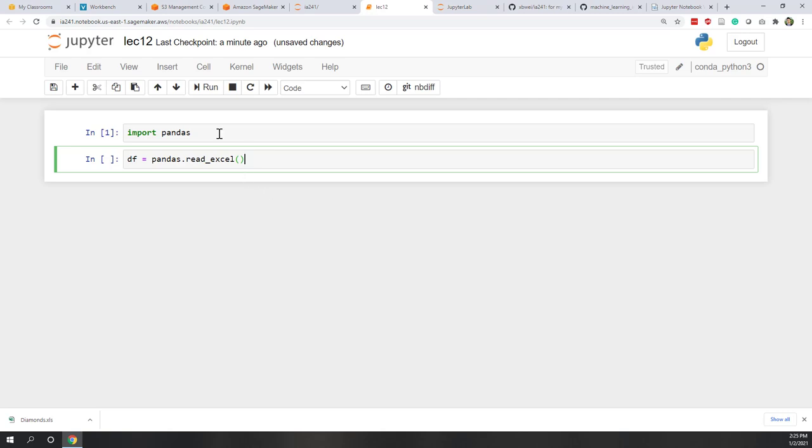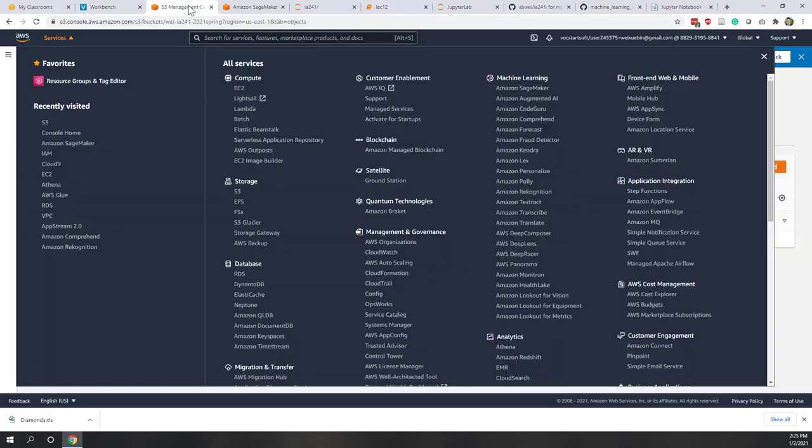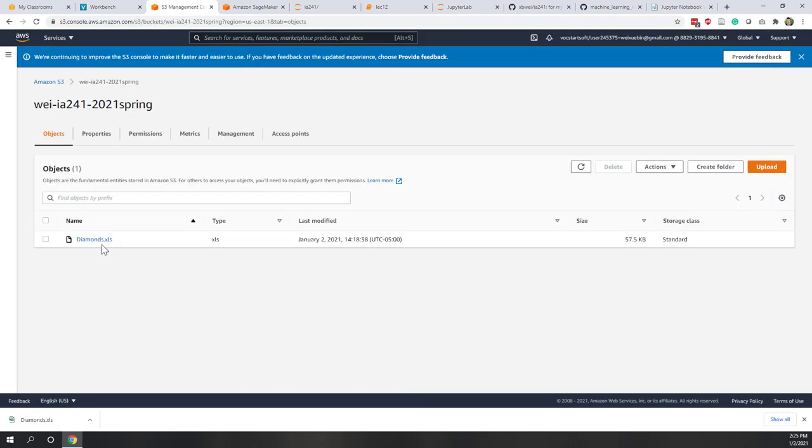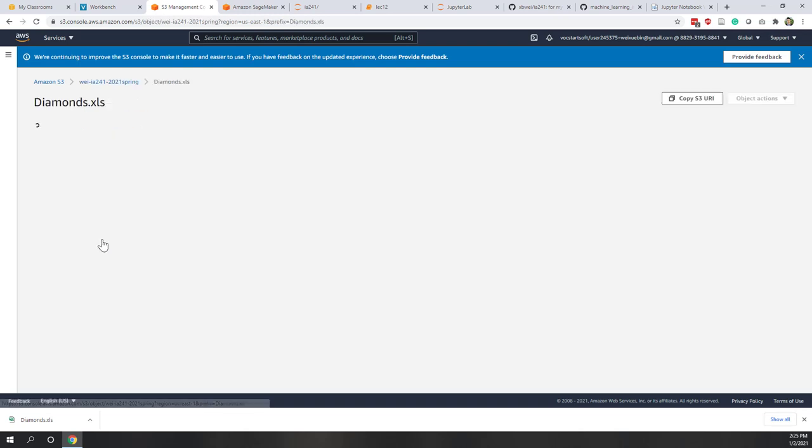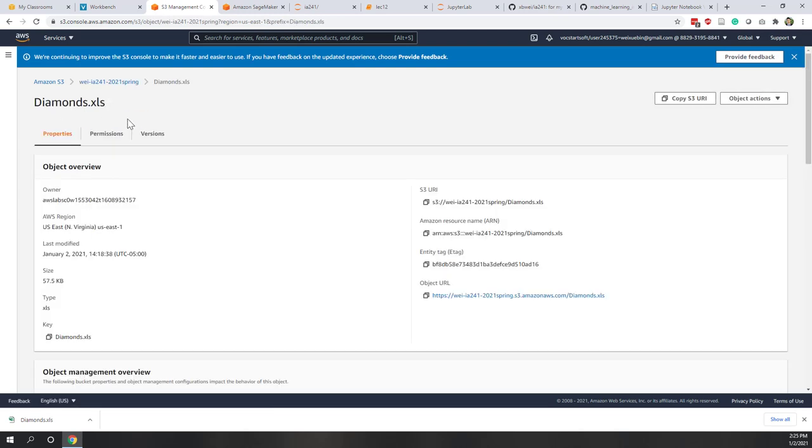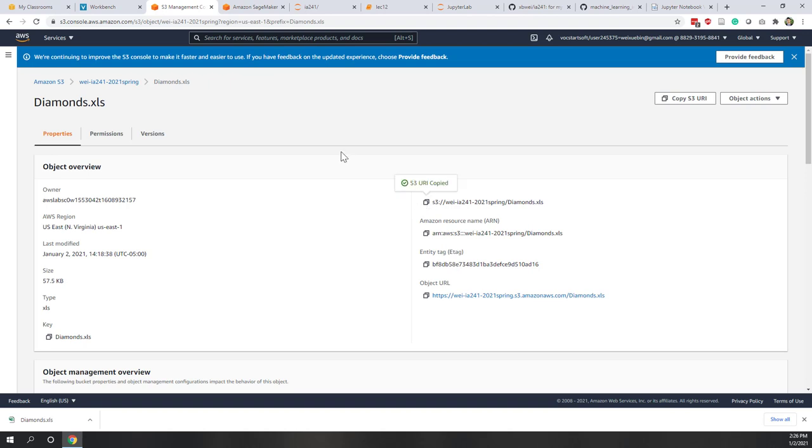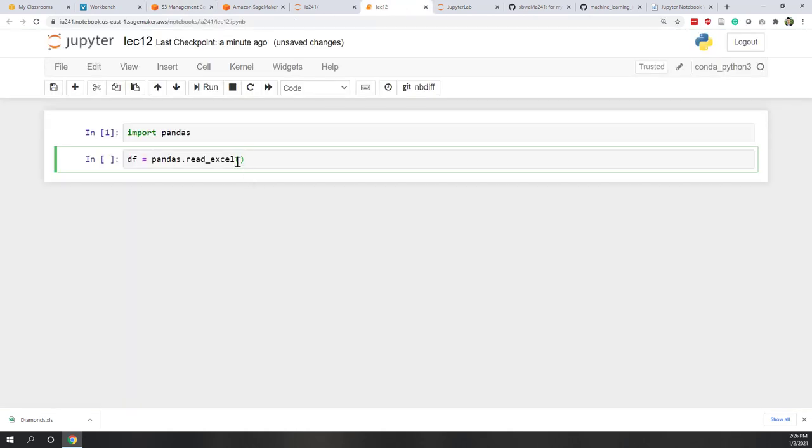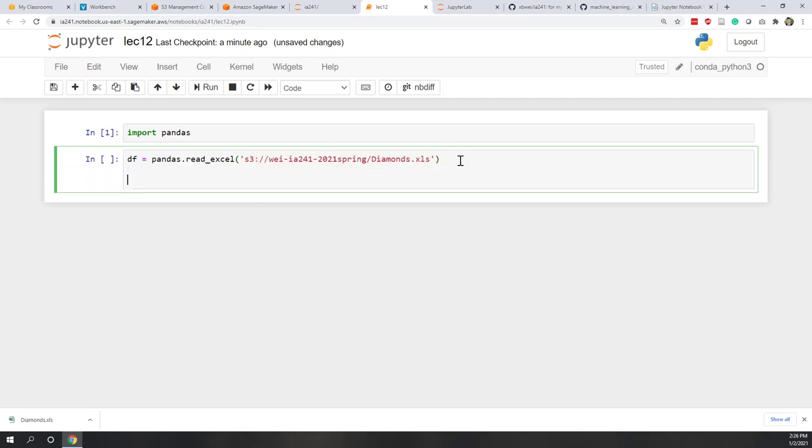So where is our data? So remember that our data is in S3 bucket. So if we click this Excel file, you can see we have this S3 URI. So that is a location where the Excel file is located in our S3 bucket. So let's just copy this URI. And now we put that into this parentheses. And remember that should be a string. And now if we type data frame.